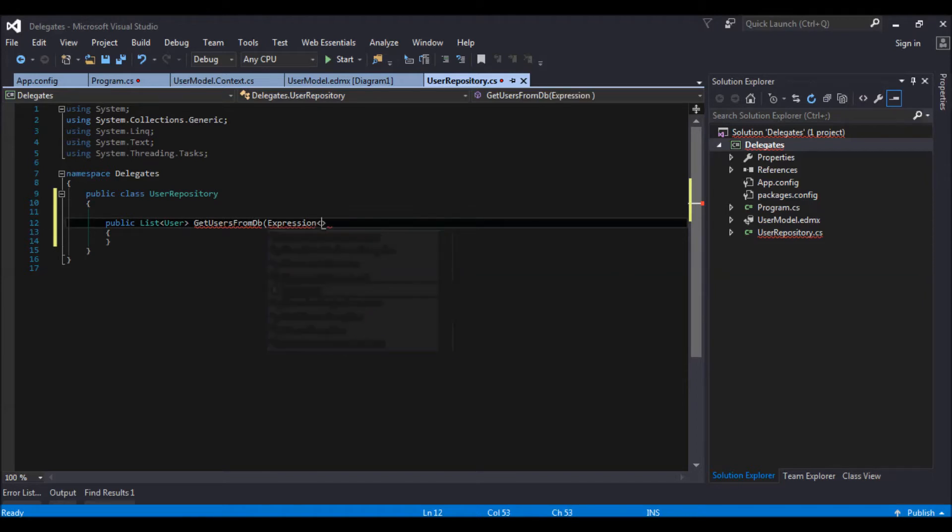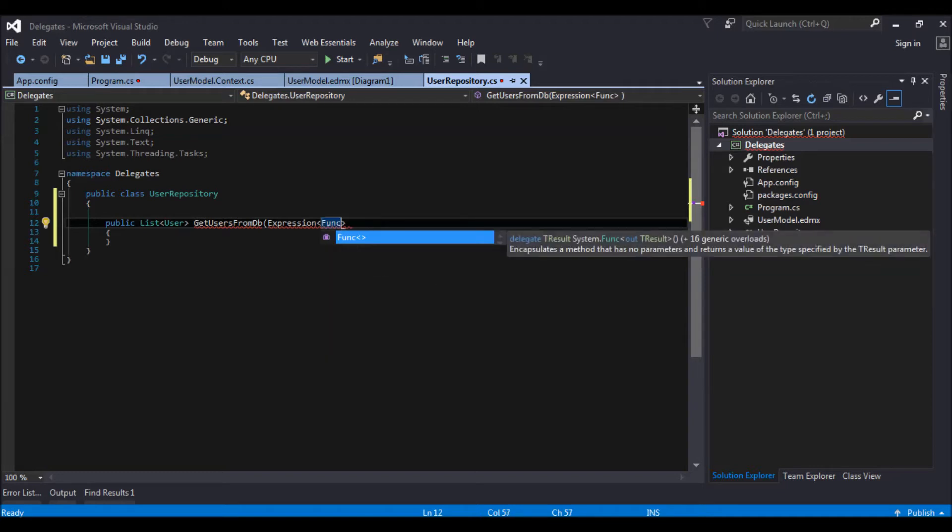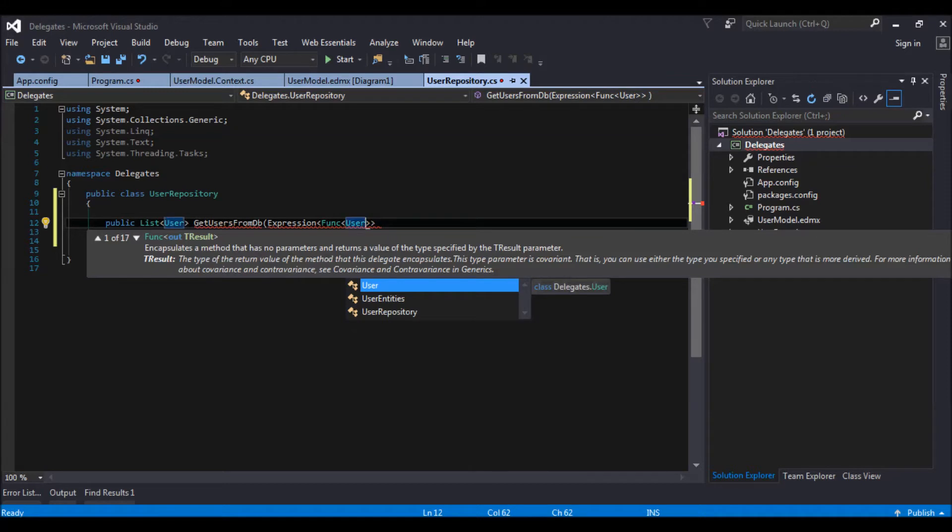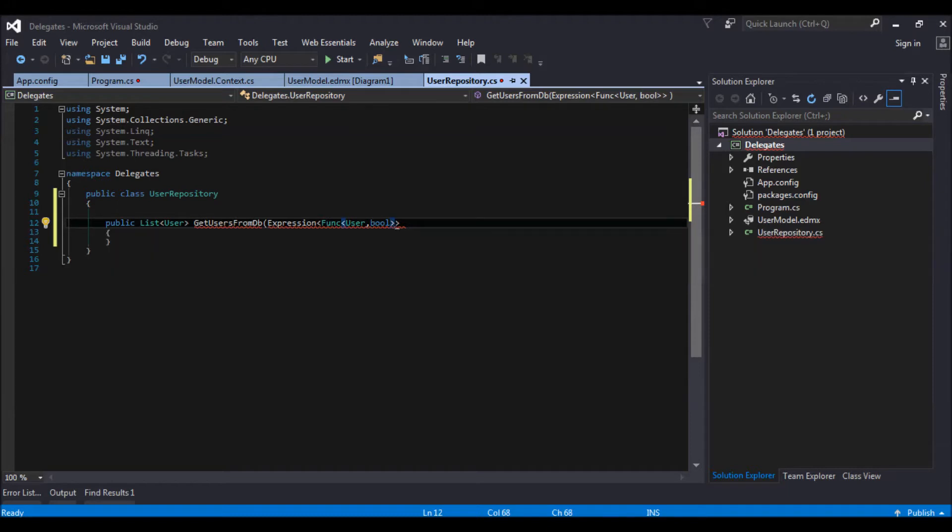Expression func user would be my input to this expression and output of what I am expecting is a boolean. So let's give it a name of user expression. Close it.